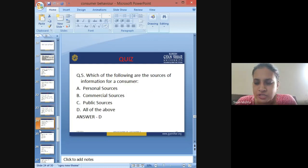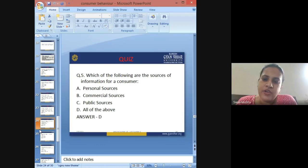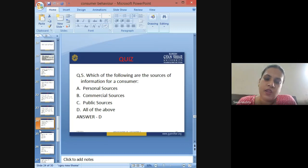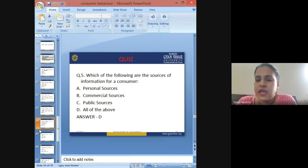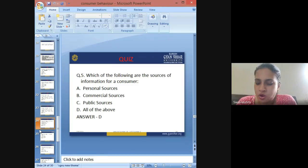Fifth question: Which of the following are sources of information for a consumer? A: personal sources, B: commercial sources, C: public sources, D: all of the above. The answer is D — all of the above.